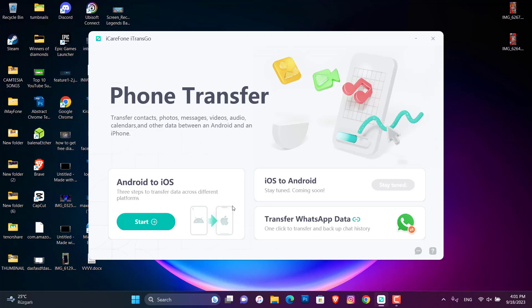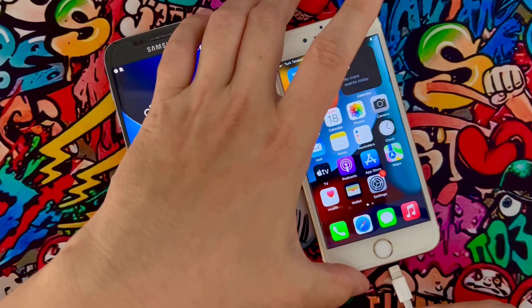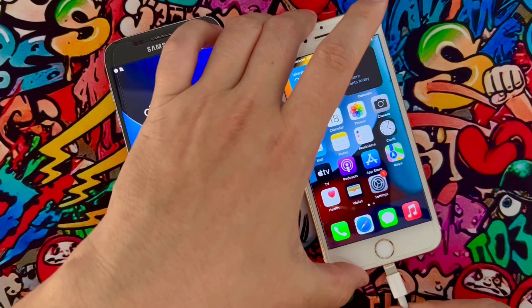Here I've opened Transgo and you can see we have three options: Android to iOS, iOS to Android, and Transfer WhatsApp Data. We are going to use the first one — Android to iOS. Now it's time to connect our Android and iPhone devices with a USB cable to our PC.